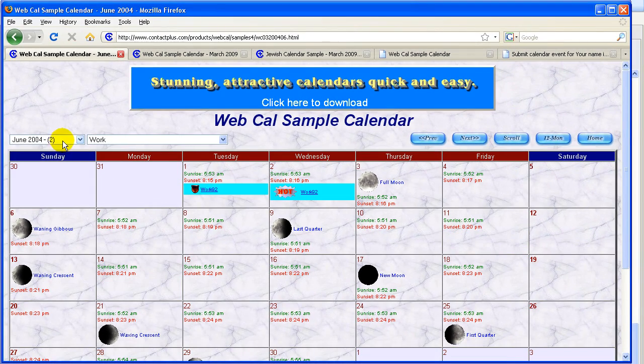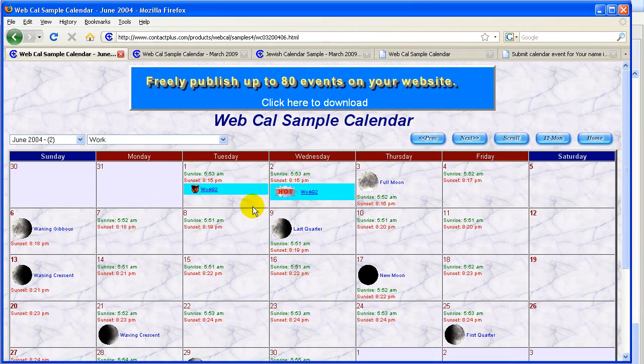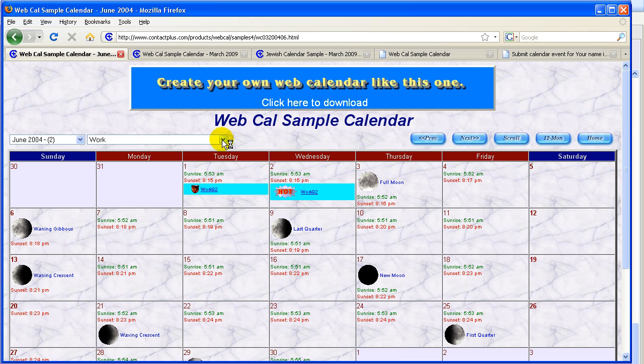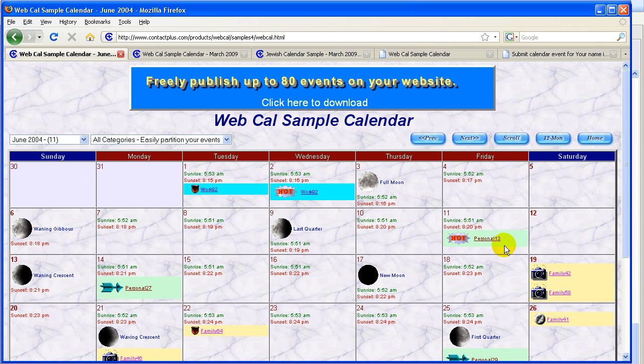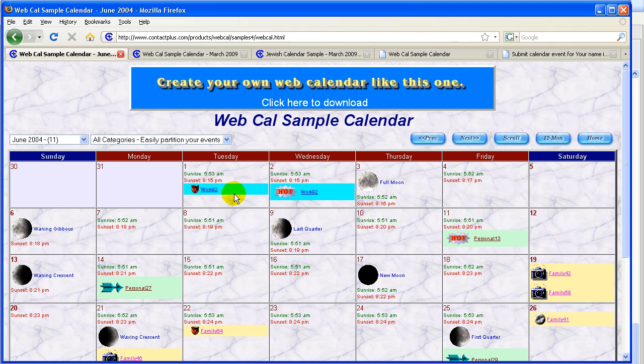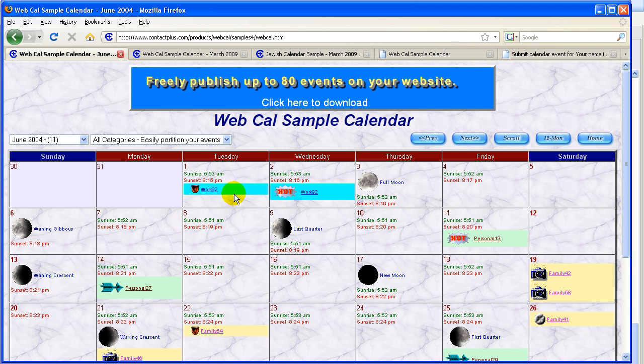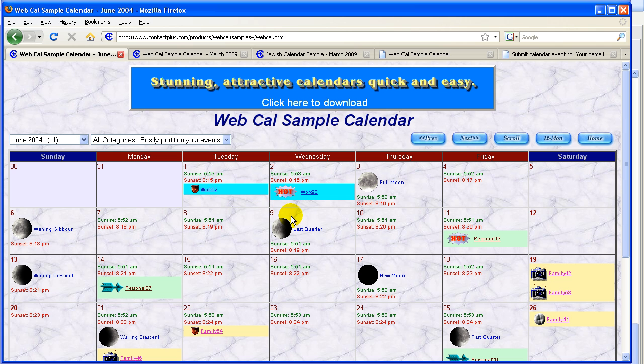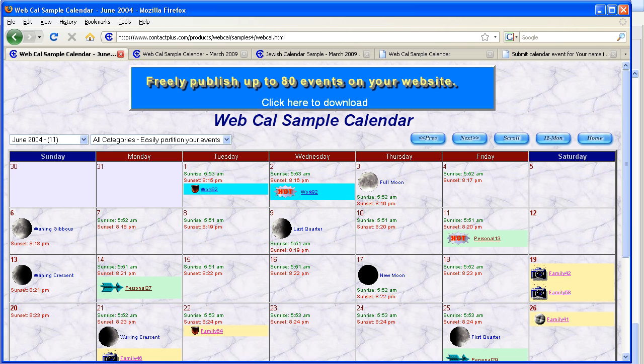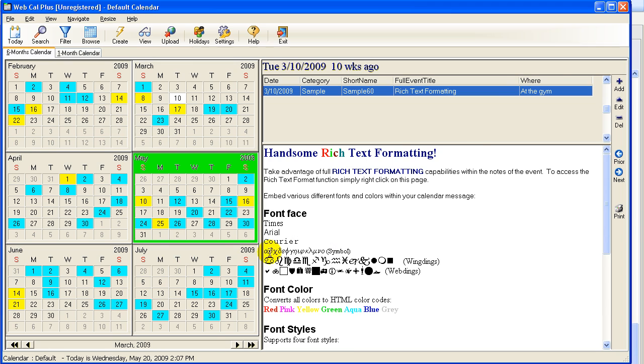And then I can go now to work related. And you see the little numbers here change. Or I can get all of them, all categories. And it'll give me work, family, and personal all in the same category. So you can do that with your calendars as well. Or you can create them into separate, totally different calendars altogether.